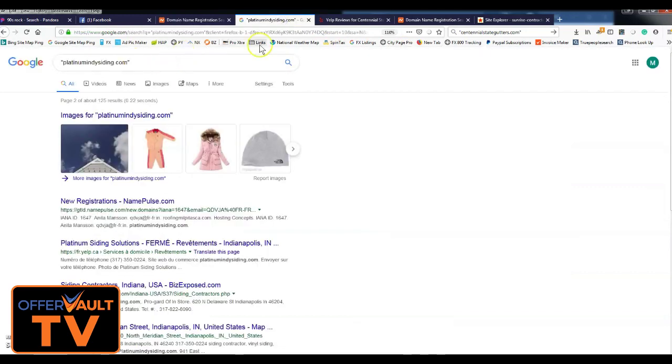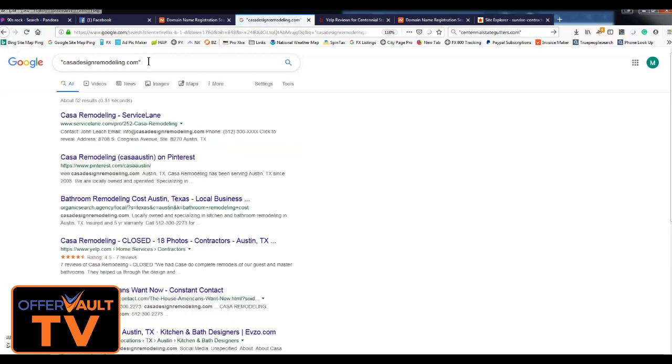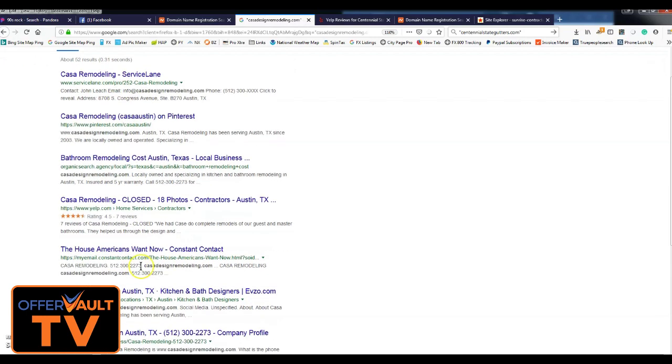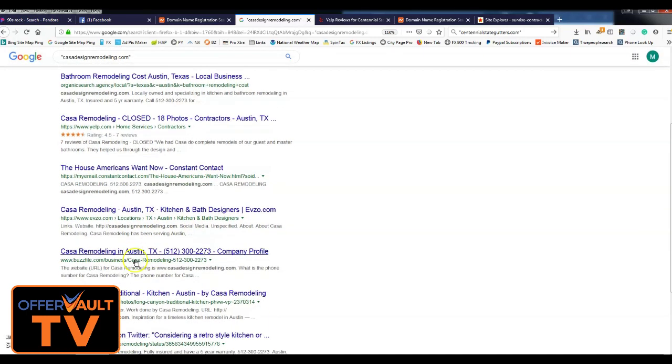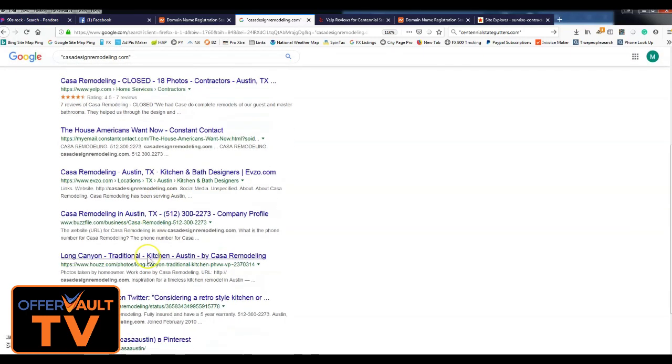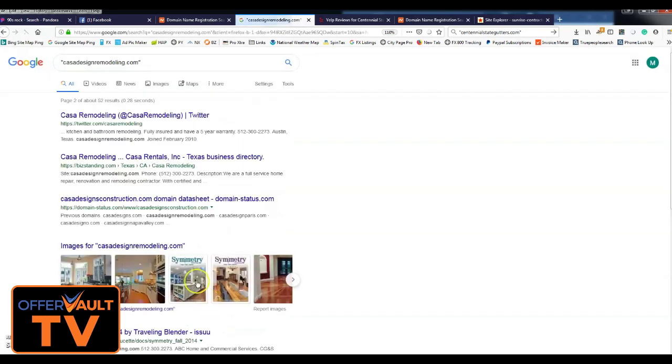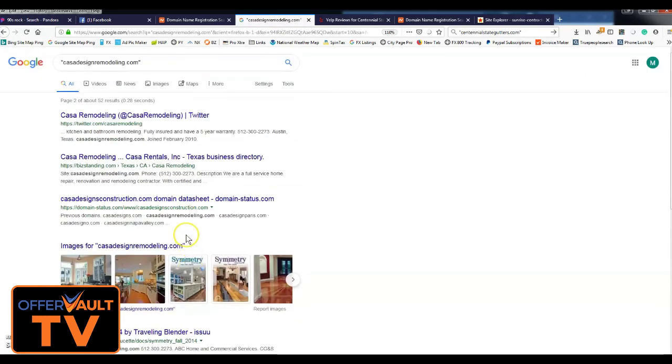McGale Roofing, this is a remodeling one, and this was all just using that search that I have set up for the Yelp and the closed. See what this has got. So we've got a Pinterest, Service Lane, a Yelp, a bunch of other listings, Buzz File, House File, so this is looking good. Yeah, this is another good one.